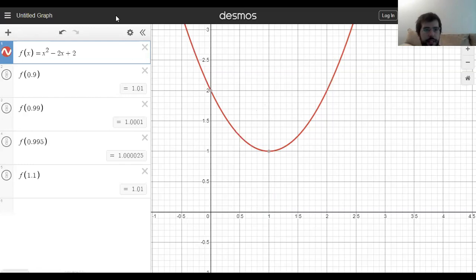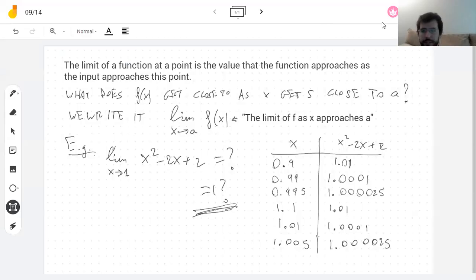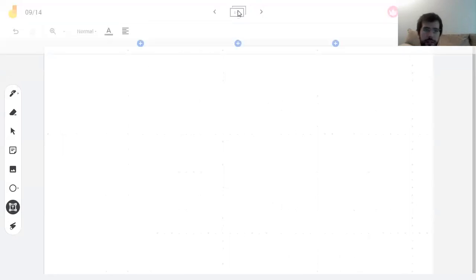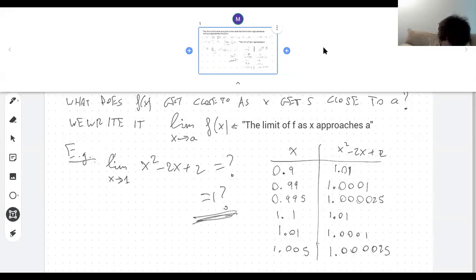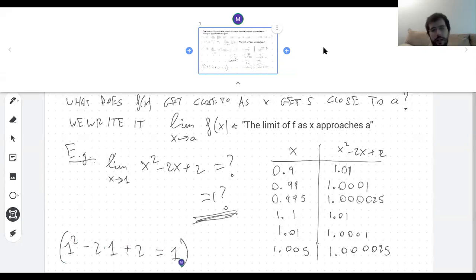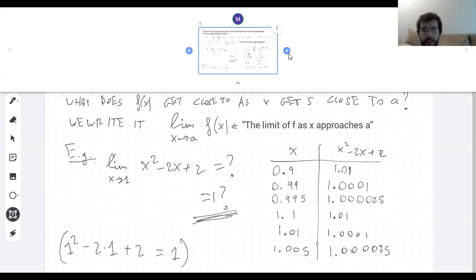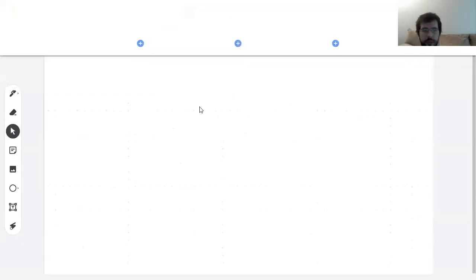This was not a very practical example, but we haven't learned how to do anything practical yet. Note that this equals one squared minus two times one plus two — so I could have found this limit by just plugging in x equals one. I didn't have to do this whole table. So let's do an example that is more interesting.